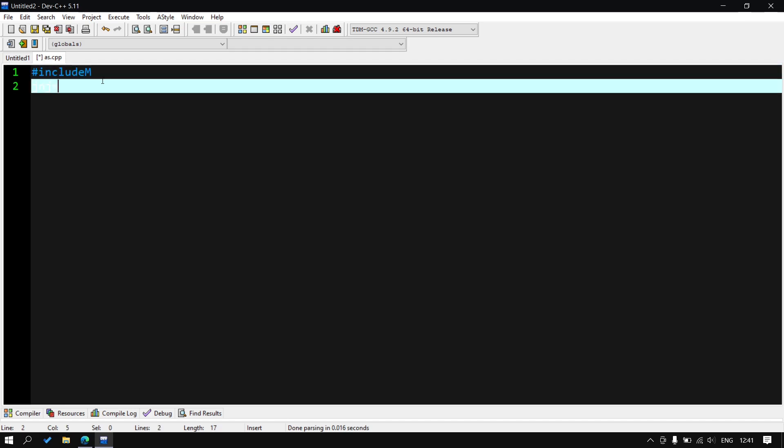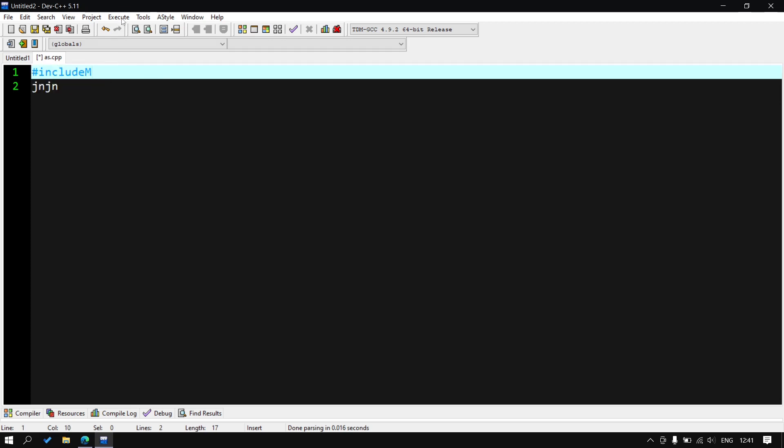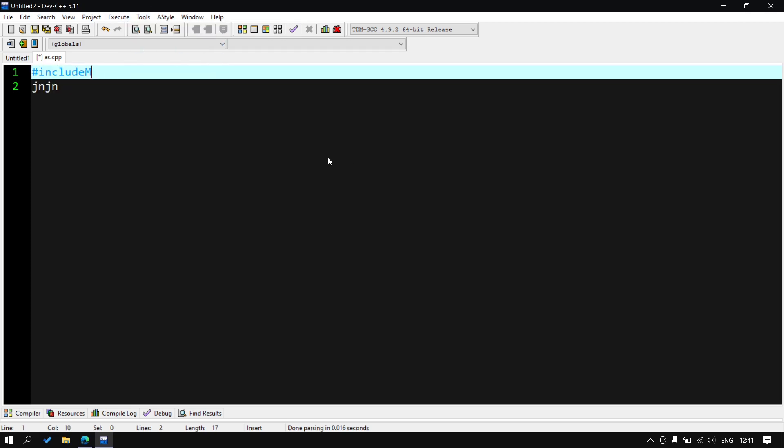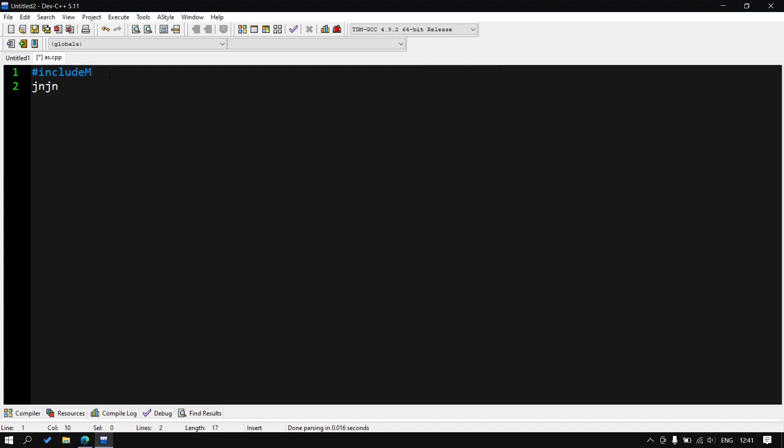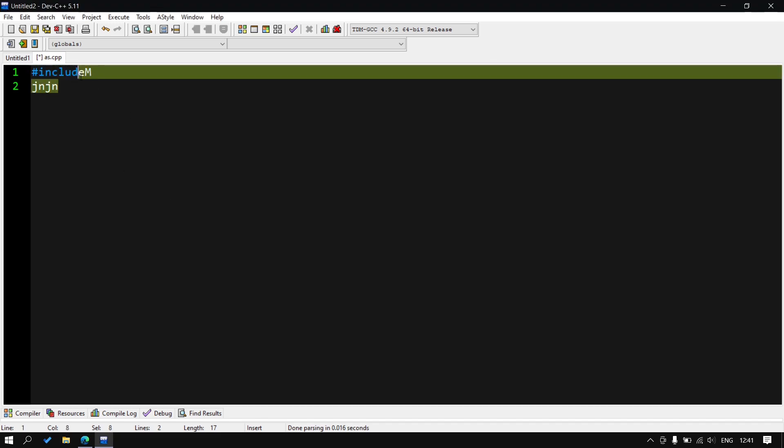For changing this, click on Tools, Editor Options, and here is the option Highlight Current Line. Just disable that, uncheck that option, click on OK. You can see now it's removed and now you can write your program whatever you like to write.